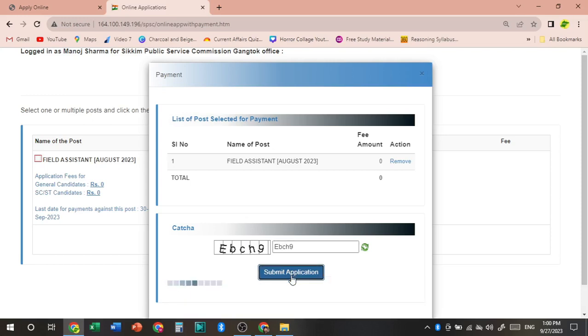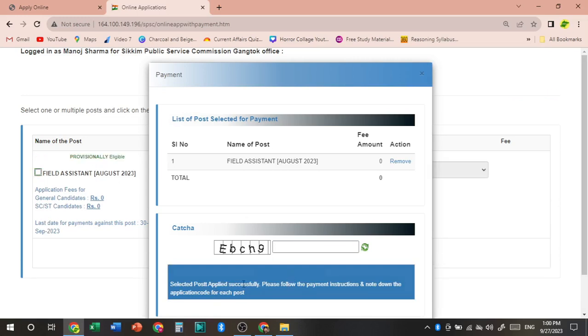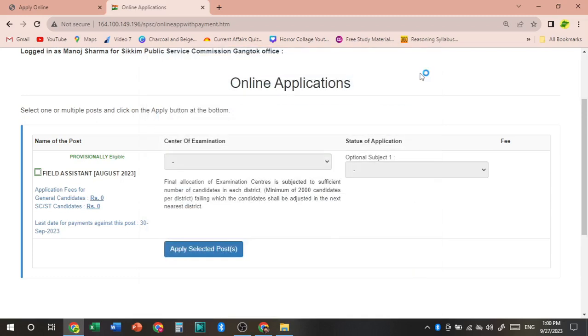So if we submit again, selected post applied successfully. So select your optional subject in field assistant exam.